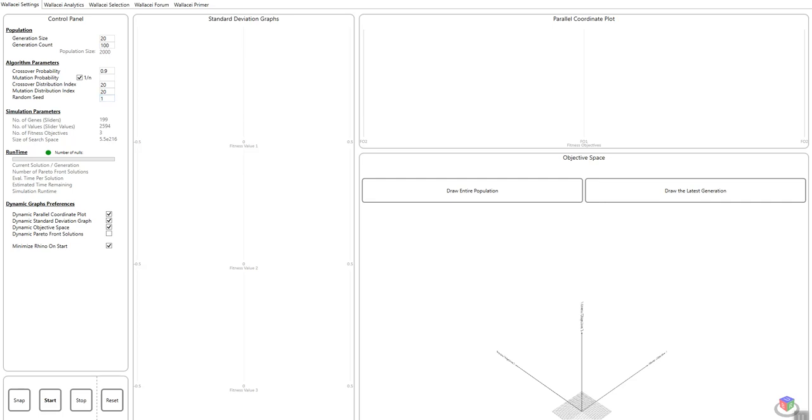Simulation parameters is information extracted from my definition. According to this, I have 199 sliders. From these 199 sliders, there are 2,594 different actual slider values. I have three fitness objectives. According to this data, my search space is 5.5 to the power of 216 possible solutions in my definition according to the number of genes and number of sliders. This just implies how by ensuring that you have the efficient number of sliders and efficient number of values, the search space can be reduced and should hopefully give you a higher chance of converging towards optimal solutions.